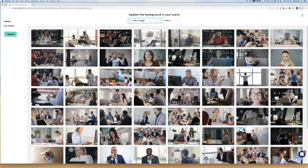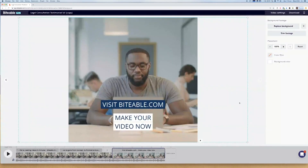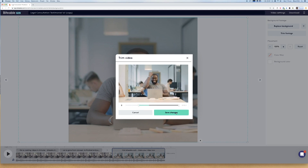I do like this scene but the celebratory moment comes a little bit later in the scene, and the length of my footage here might not be long enough to accommodate that. So I'm going to trim the footage so that I hit that moment I really want for the purposes of my call to action. There we go — I'll click save changes.